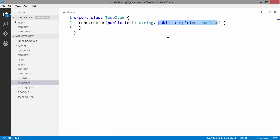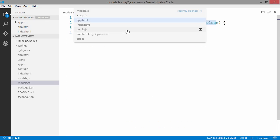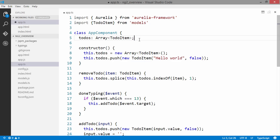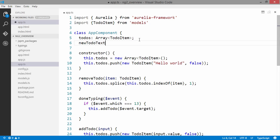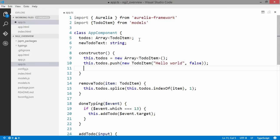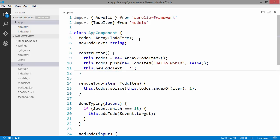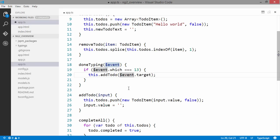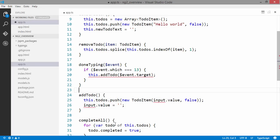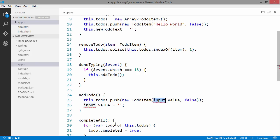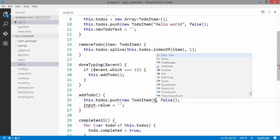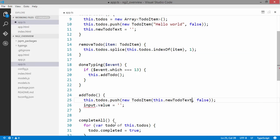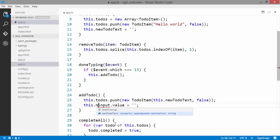One thing we did need to introduce was a field called newToDoText. It's going to be a string. We won't be passing in anything to this method. We won't have the target on the event source here. We have our property, newToDoText.